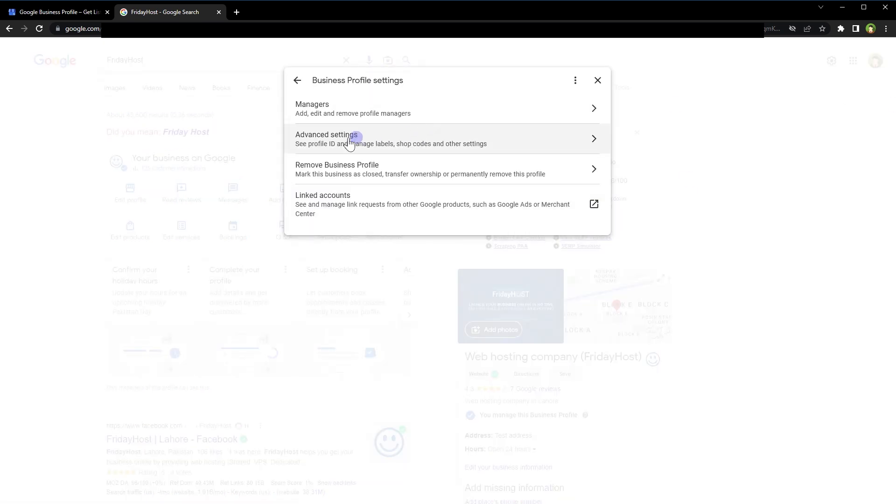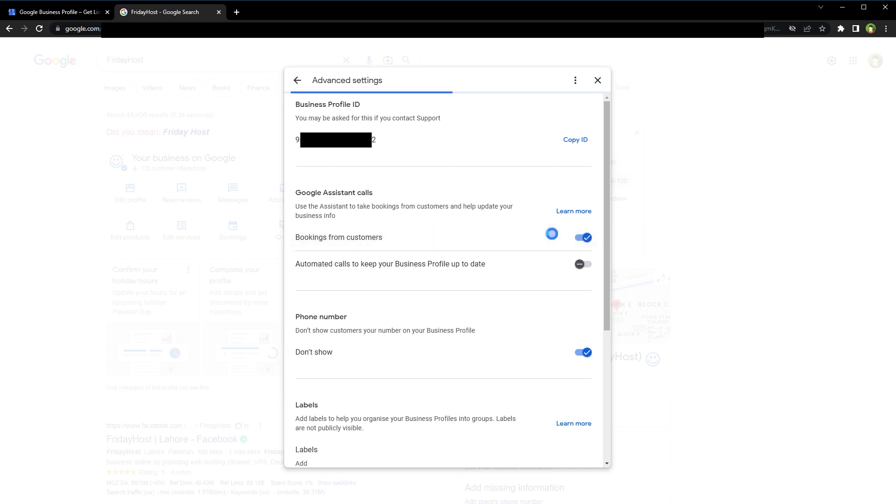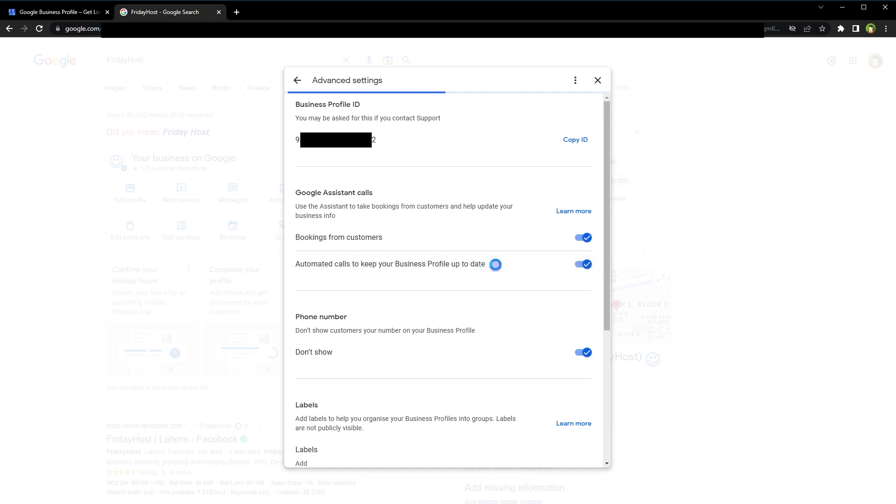Then click at Advanced Settings. Here under Google Assistant calls, enable these options depending on your requirement: bookings from customers and automated calls to keep your business profile up to date.